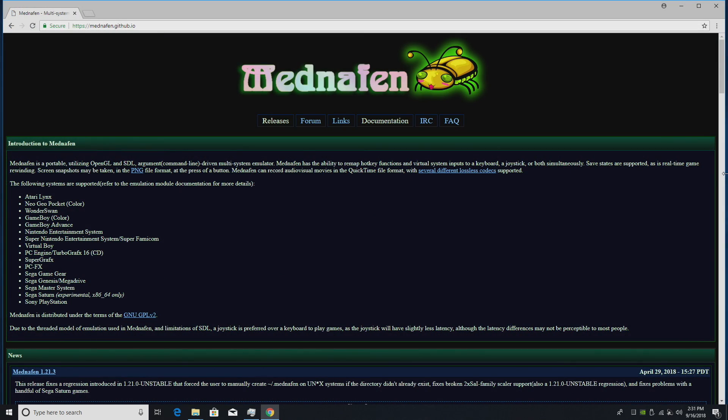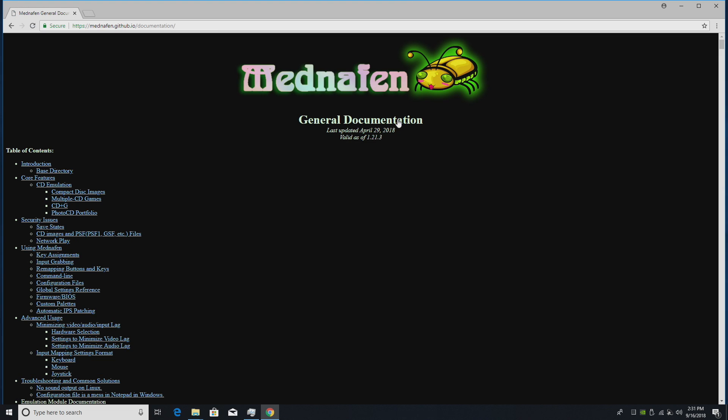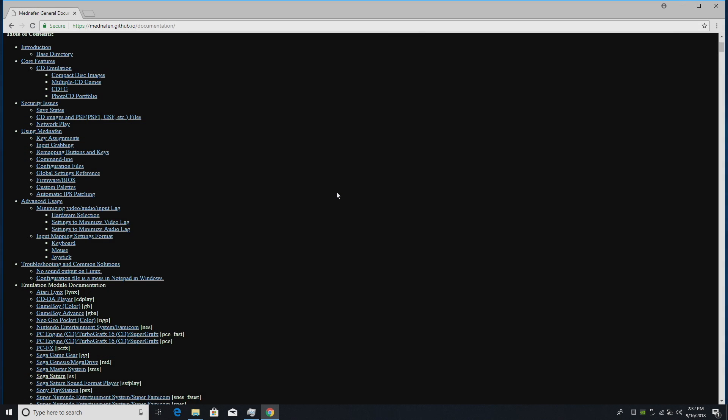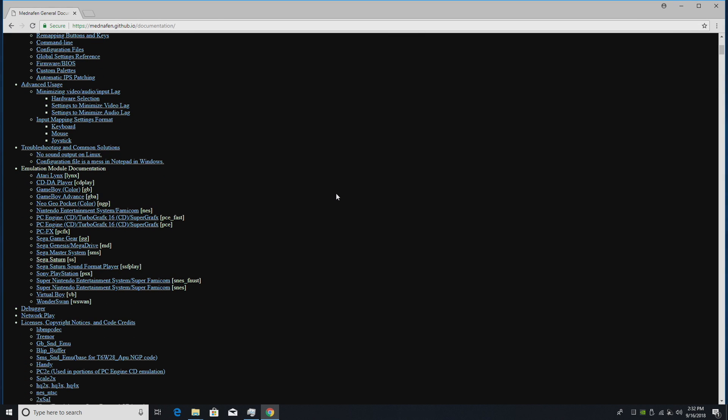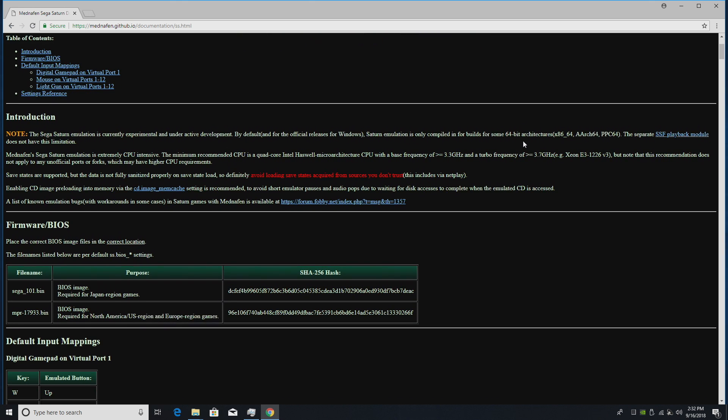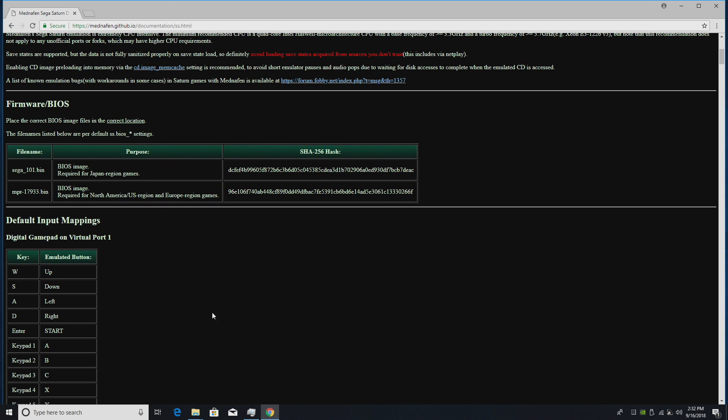So the first thing I suggest doing is reading through the documentation. If you don't want to watch this video but you still want to set this up with Sega Saturn, read this documentation here and it'll tell you everything you need to know. The main thing that we need to worry about here is Sega Saturn BIOSes. We're going to need two specific BIOSes, sega_101.bin and mpr-17933.bin.